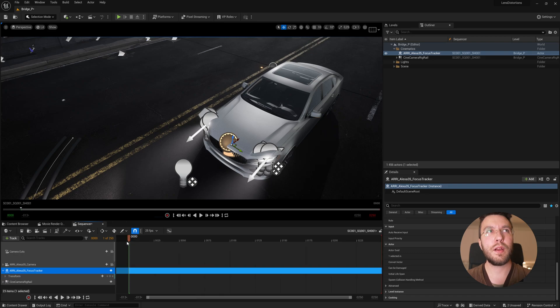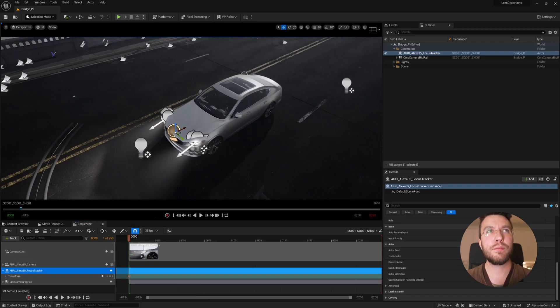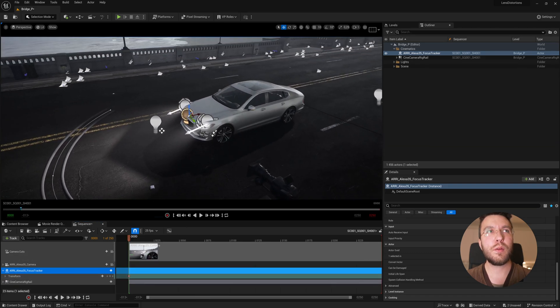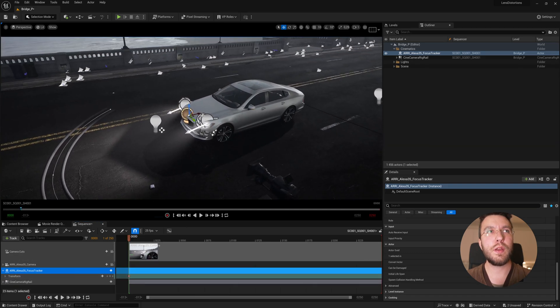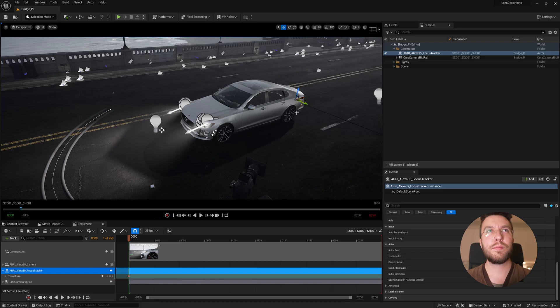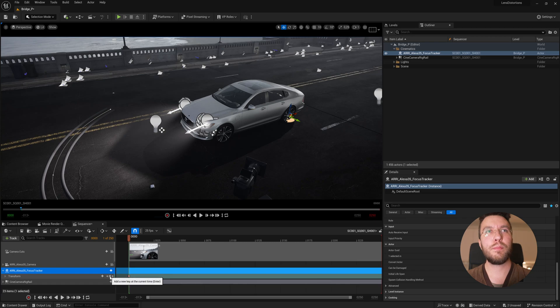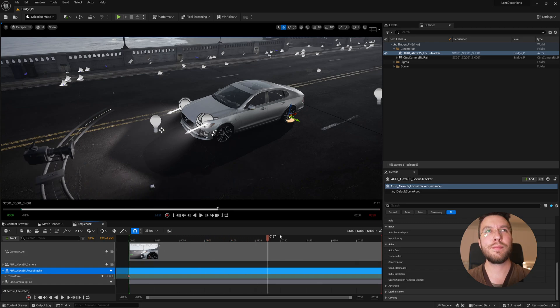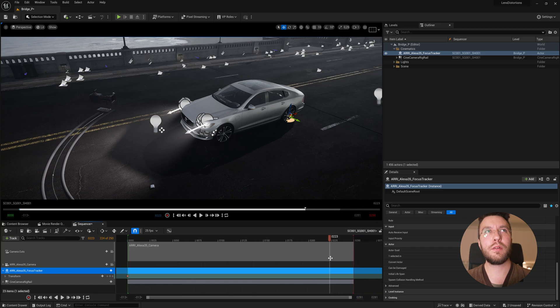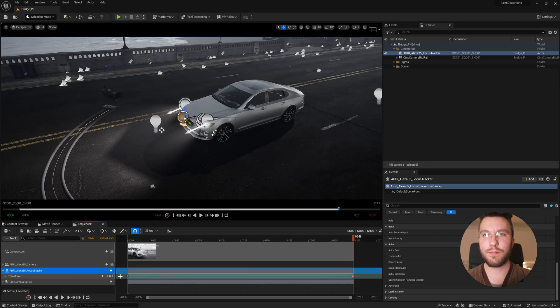And then let's move forward in time and change the position of the empty actor to the rear of the car here, and then insert a keyframe, move forward in time and move our empty focused actor to the front of the car and have it transition in a really cool way.